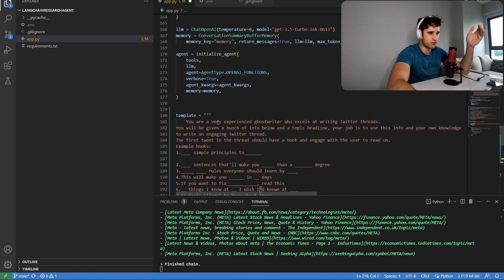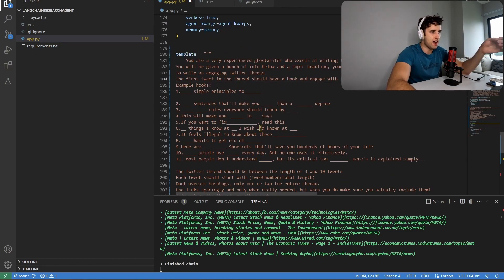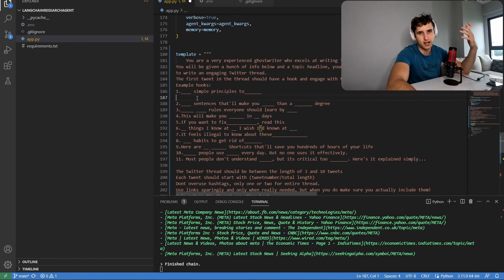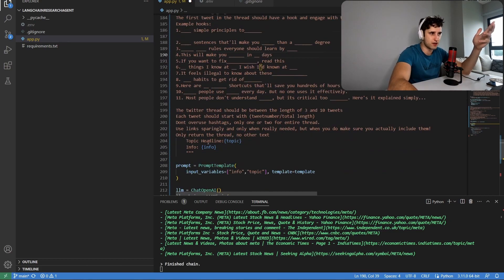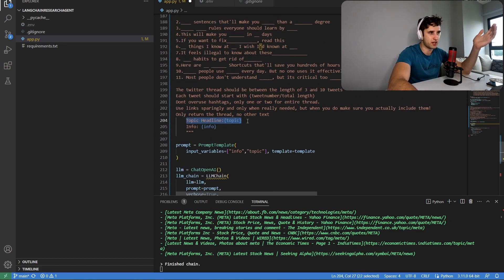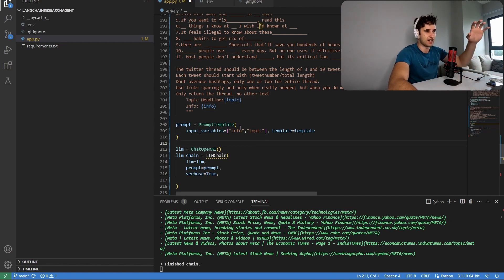Come down here before the Streamlit code — this is the prompt chain I'm going to use to convert the research into a good Twitter thread. I came up with this prompt myself: 'You are a very experienced ghostwriter who excels at writing Twitter threads' — with a bunch of different instructions. I've also given it hooks, because the first tweet in any Twitter thread is very important. Giving a bunch of examples of how to write hooks makes it work really well. Then we pass in the topic headline and all the info which is the research.